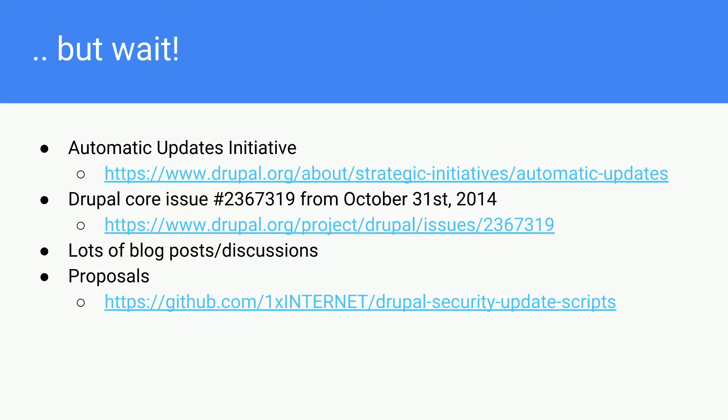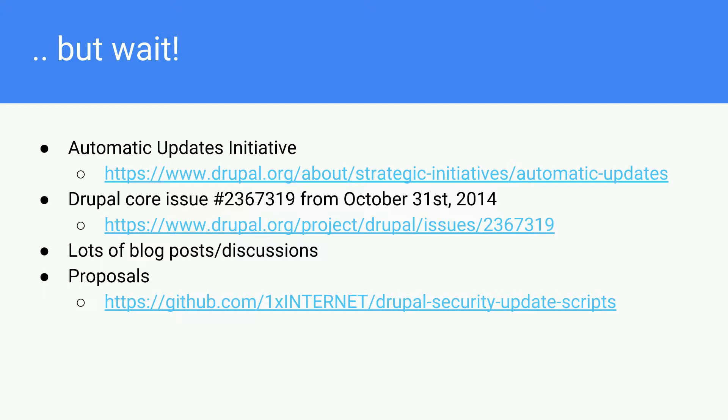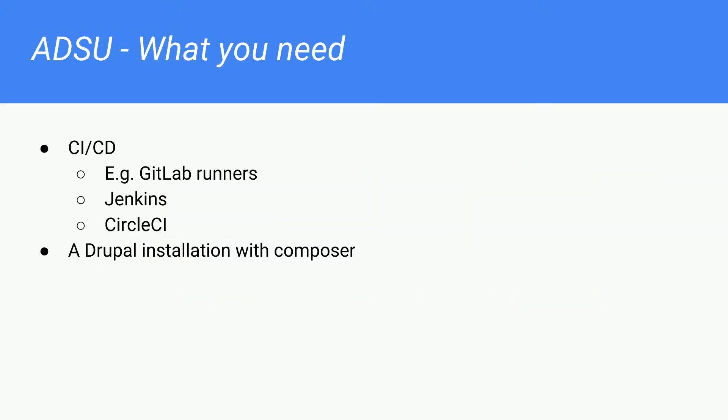There has been a Drupal core issue since 2014, so five years ago, with a lot of comments. If you want, you can go to that link, and you will see all the comments. There have been discussions, some blog posts, some meetups about this, and even some proposals. For example, 1x Internet has another proposal on how they would solve security updates. They have published some scripts on GitHub. You're free to check them out.